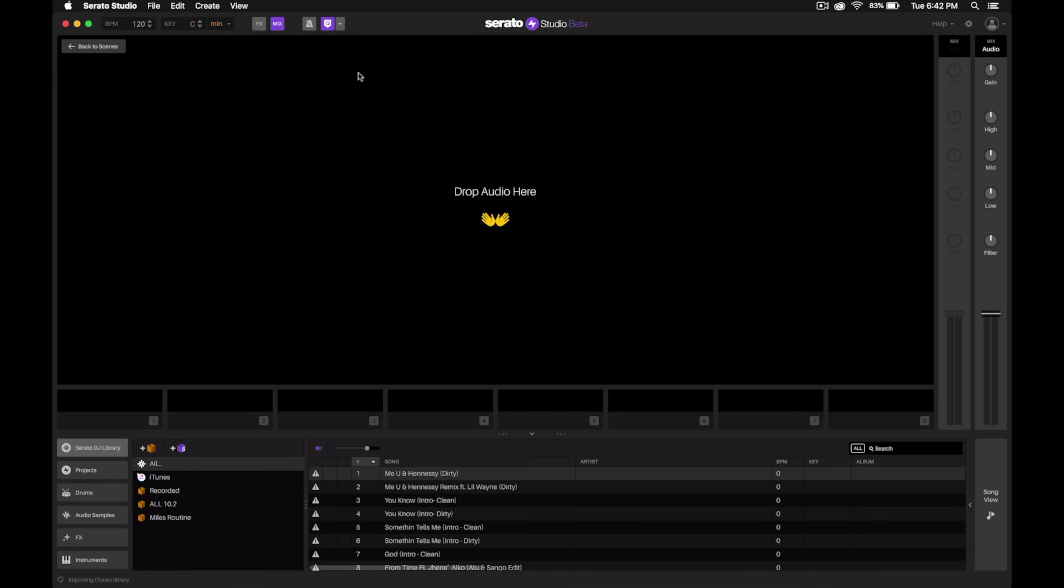Here at the top part of the Serato Studio window is where you'll drop the audio that we'll be using to make our own custom DJ edits.